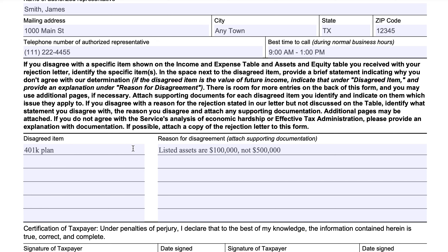For each disagreed item, you complete a section here. For example, let's imagine that we listed assets in our 401k plan and the rejection letter showed that our listed assets were incorrectly listed at $500,000 when they should be at $100,000. This may change whether or not they accept the offer in compromise. You would put the disagreed item here, the reason why you disagree, and then attach supporting documentation.